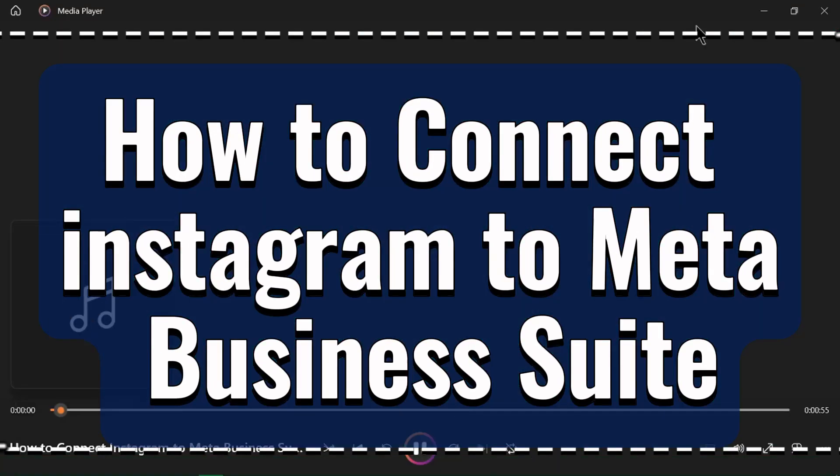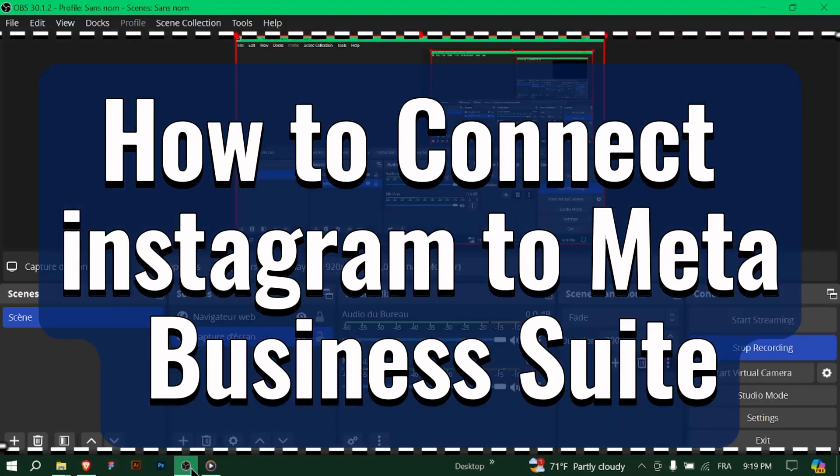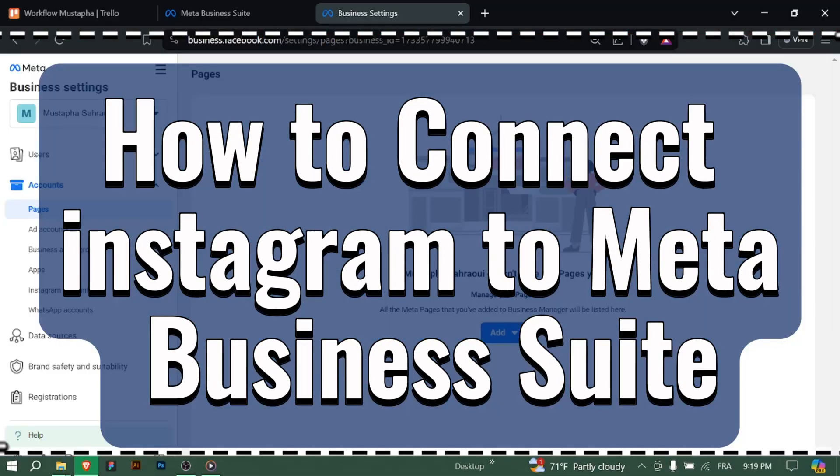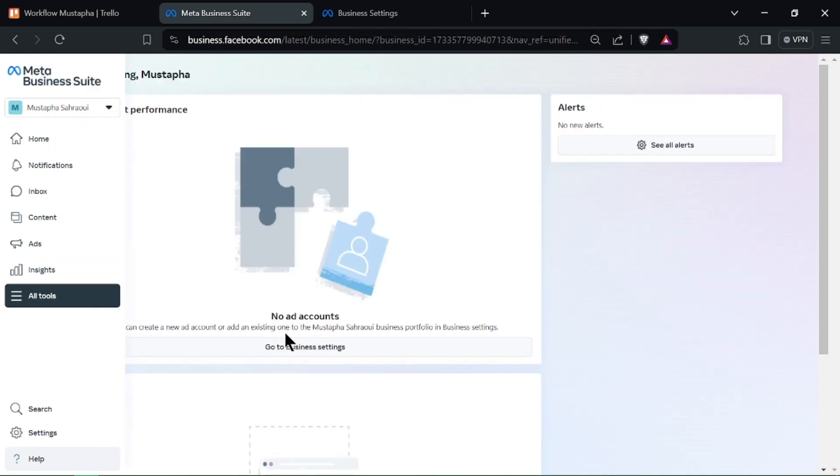How to connect Instagram to Meta Business Suite. Hello business owners! Ready to manage your Instagram account with Meta Business Suite? Let's connect it!